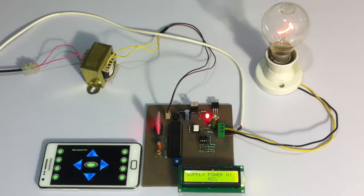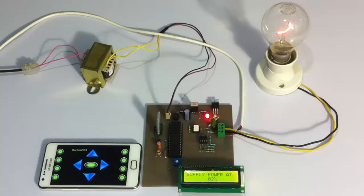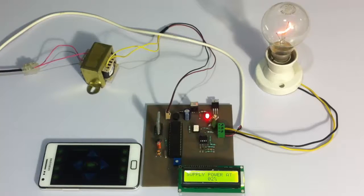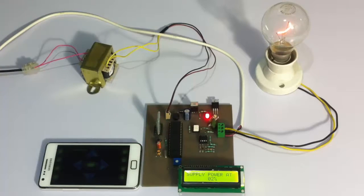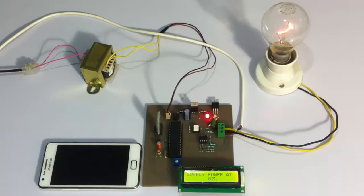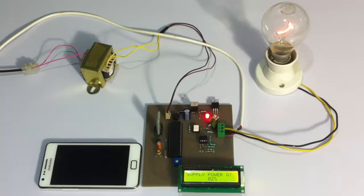So we can accurately control the power supply to the load through this system easily through an Android interface. This is how remote AC power controlled by Android project works. Thank you.